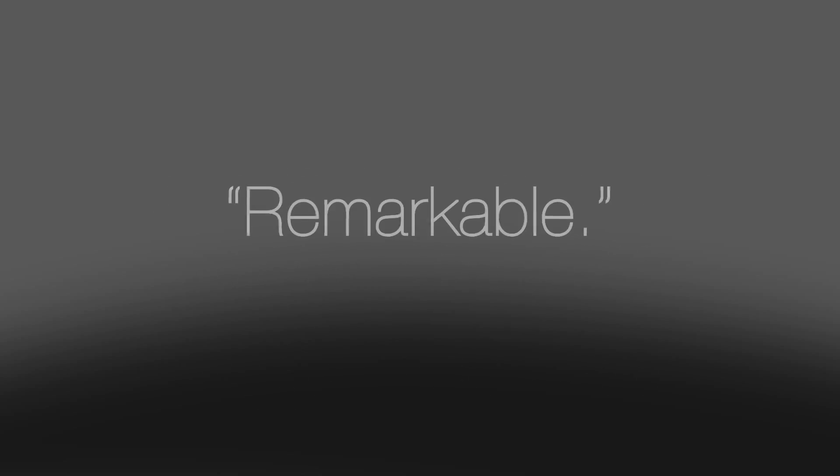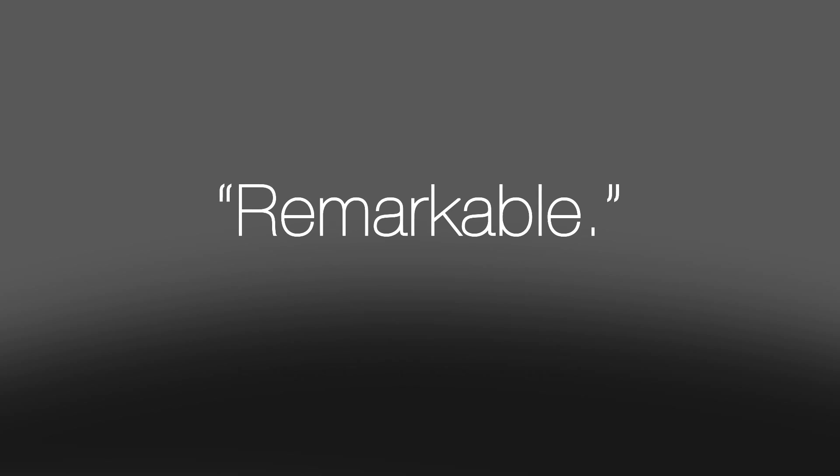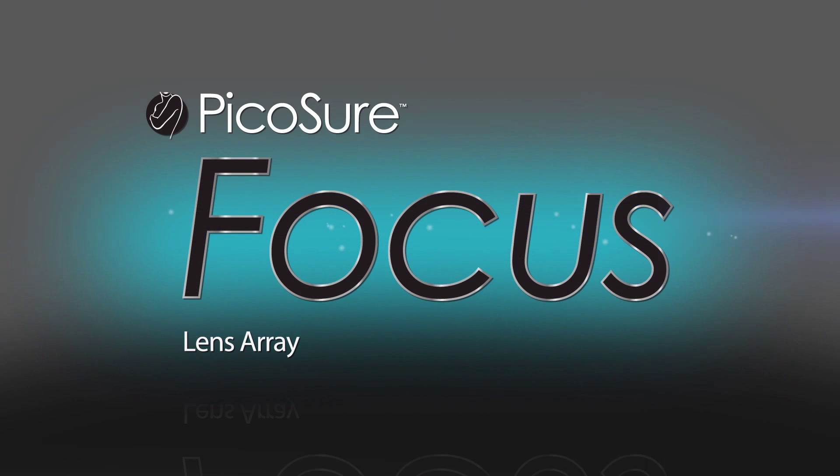Those who have seen it call it remarkable. Unheard of. Unprecedented. We call it FOCUS.